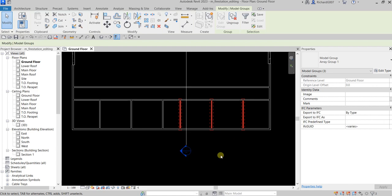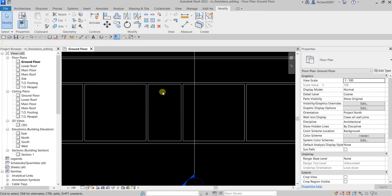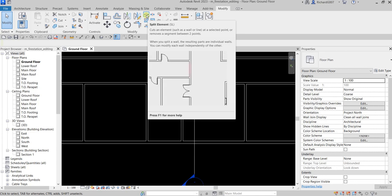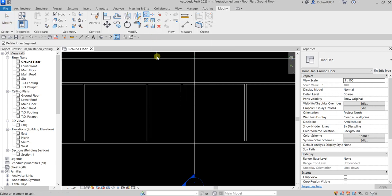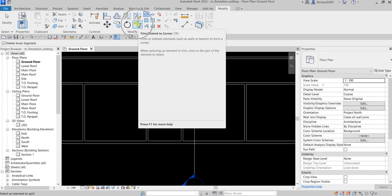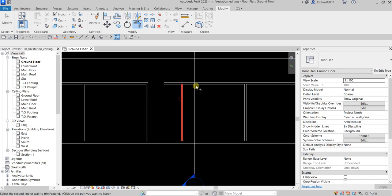Now the next thing is, let's say I want to create an opening here. To do that I need to split the wall. To split the wall you can use Split Element — it's like Break in AutoCAD. Click Split Element and split the wall. Now I can use Trim Extend to Corner — click that, then click the two sides you want to remain, click this one and this one. Then select Modify.